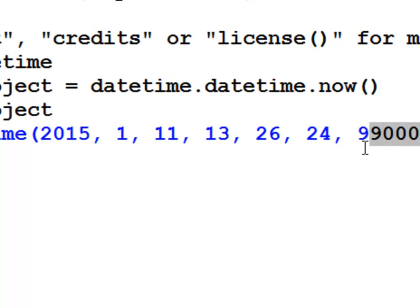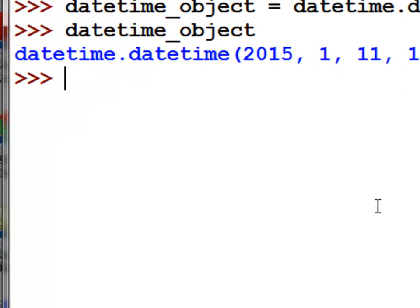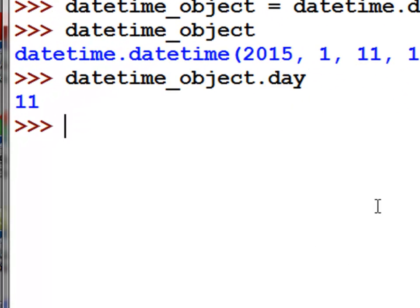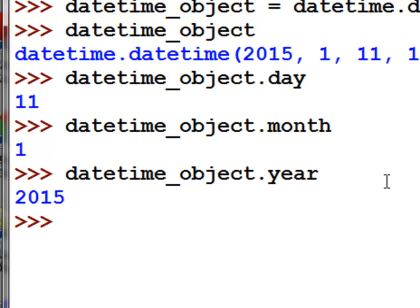We could ask for a specific property — for example, the day property from a datetime object. We could also ask for the month property — January — and the year, which is 2015. When you do this yourself, you'll get slightly different values because datetime.now() returns whatever day and time you execute that command.